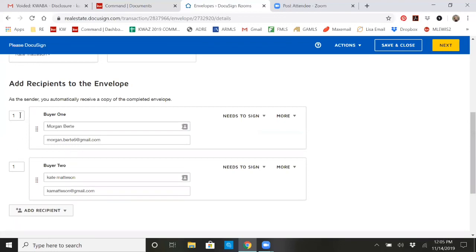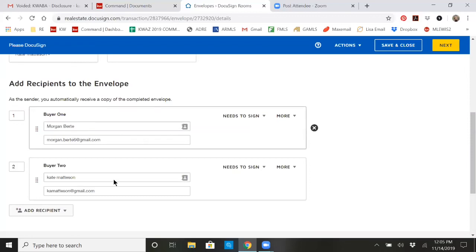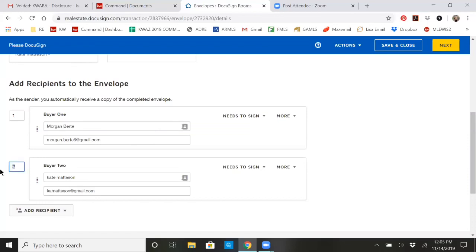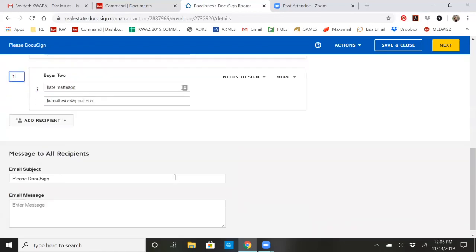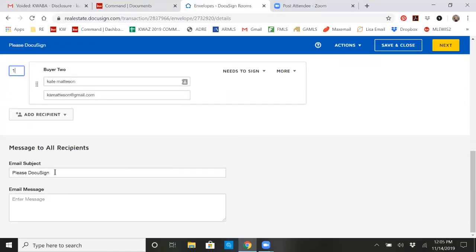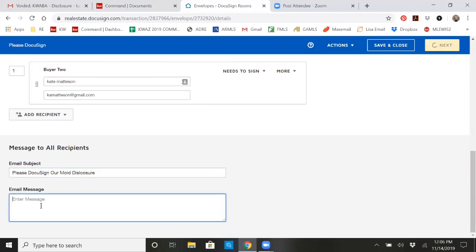If I wanted to send to Morgan first, let her sign and then send it to myself, I would change that to order of two. And it will wait and not send it to me until she has signed it. So I don't care about that, so I'm going to put it back to one. Here's where you can write a little message. Please DocuSign our mold disclosure and write a little message.